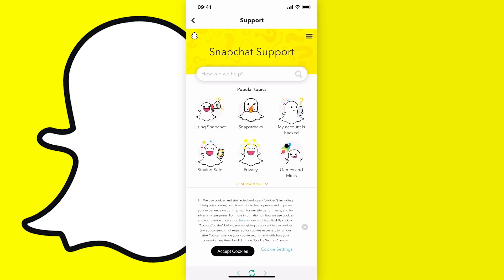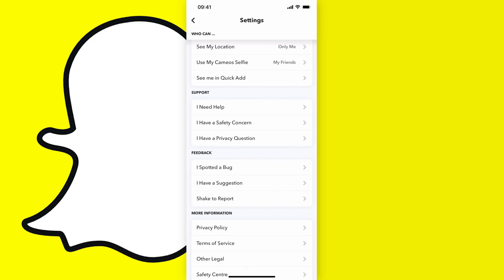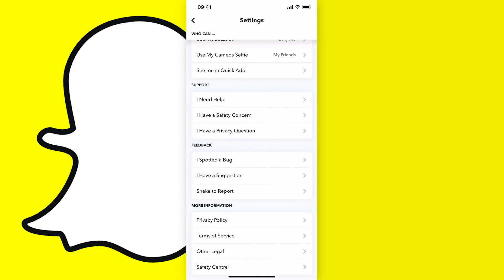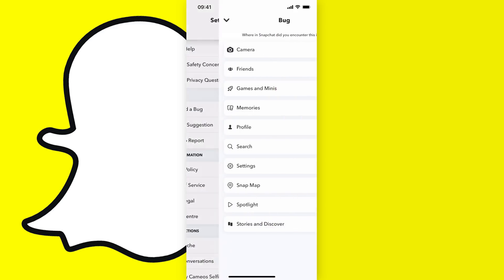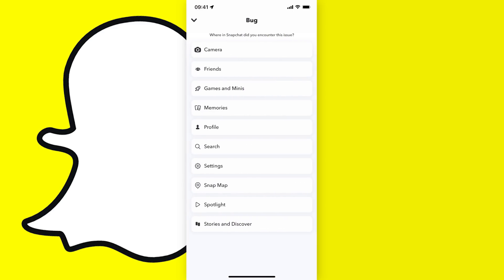So you can just go back by tapping the arrow at the top left and just go down to feedback and tap on I spotted a bug, and then tap on profile.